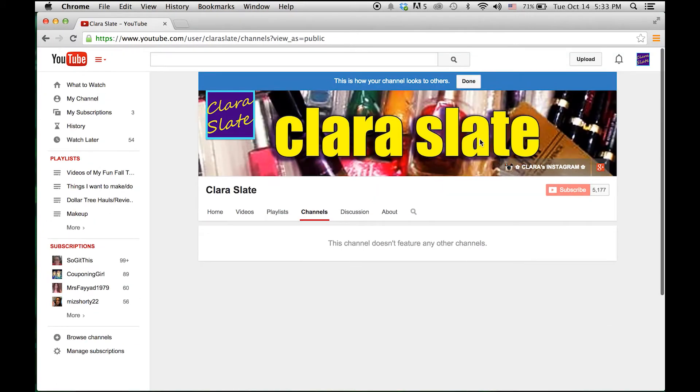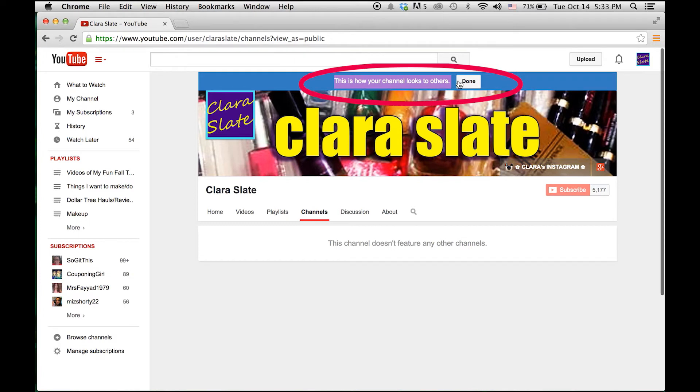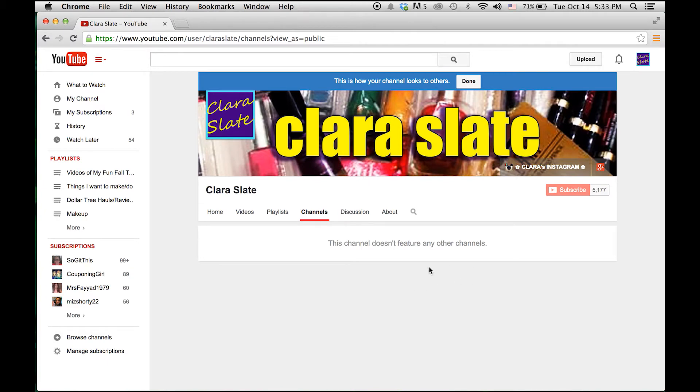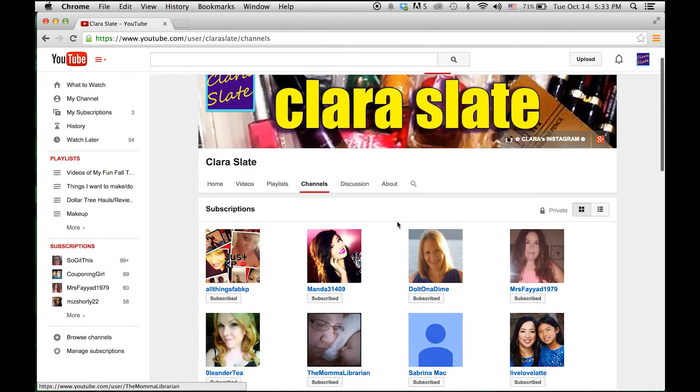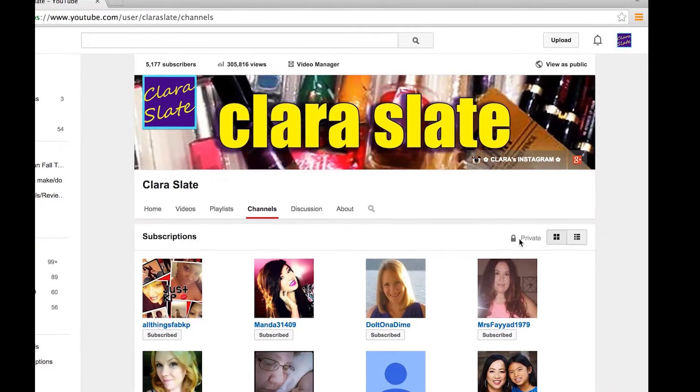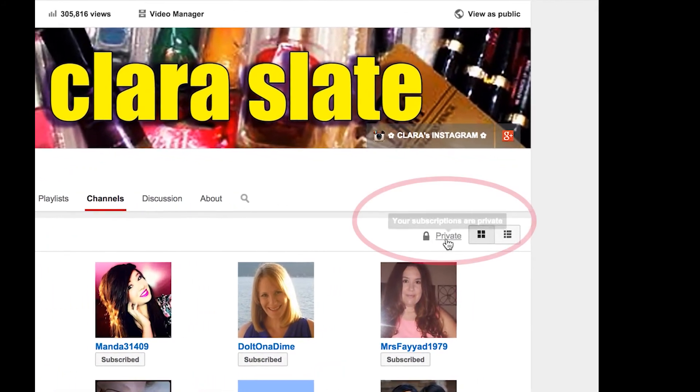So click 'view as public,' and if you scroll to the top, YouTube tells you 'this is how your channel looks to others.' If you set your subscriptions to private, they're not going to see them under channels. Now typically I do set my subscriptions to public, but I did change it just for the purposes of this tutorial. So again, because the subscriptions are private, they're not going to be listed here under channels for the public to see. Go ahead and click done.